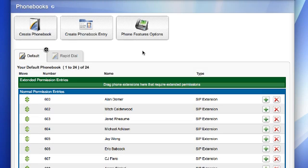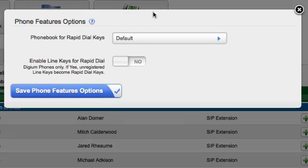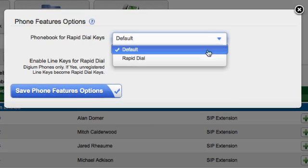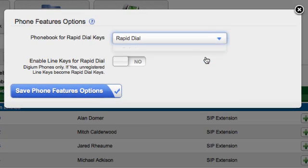To configure your Rapid Dial keys, click on Phone Features Options. Here you can select which phonebook you'd like to use for your Rapid Dial keys. This will be the phonebook that is used for the Rapid Dial panel on the D50 and D70 phones.